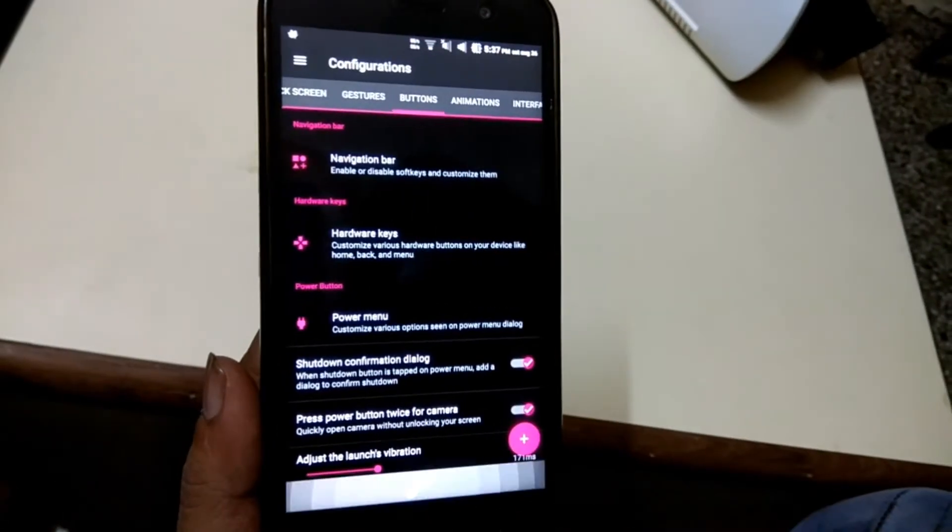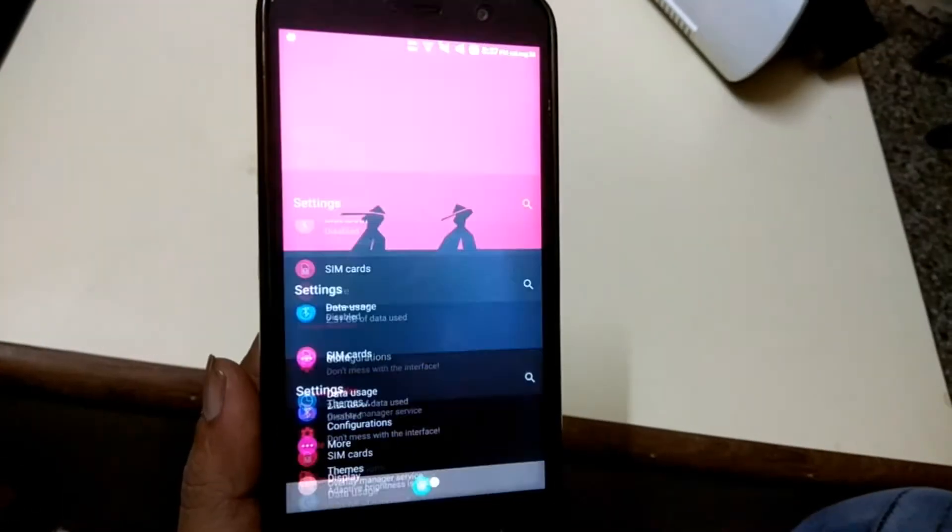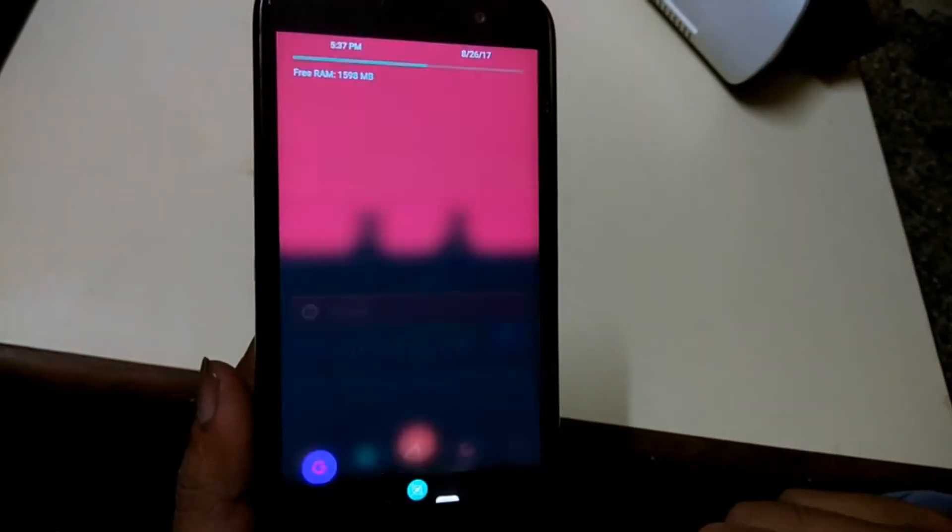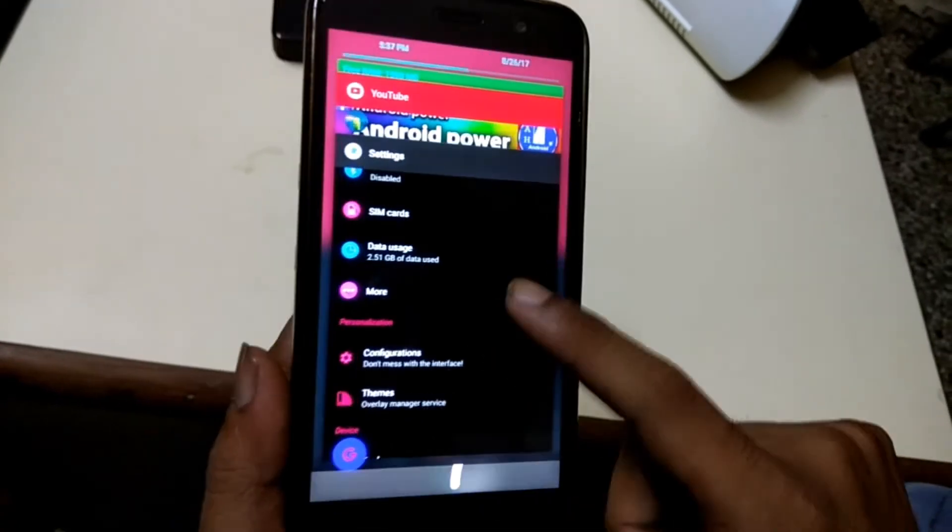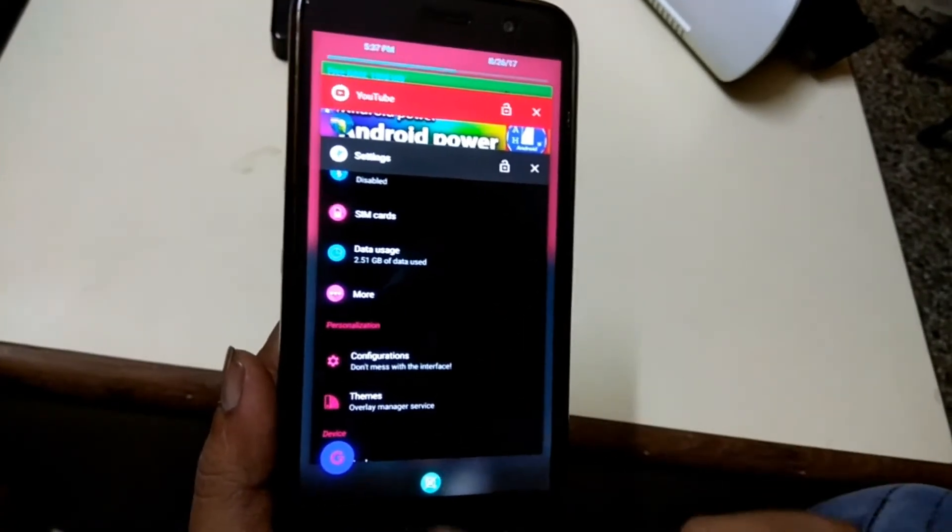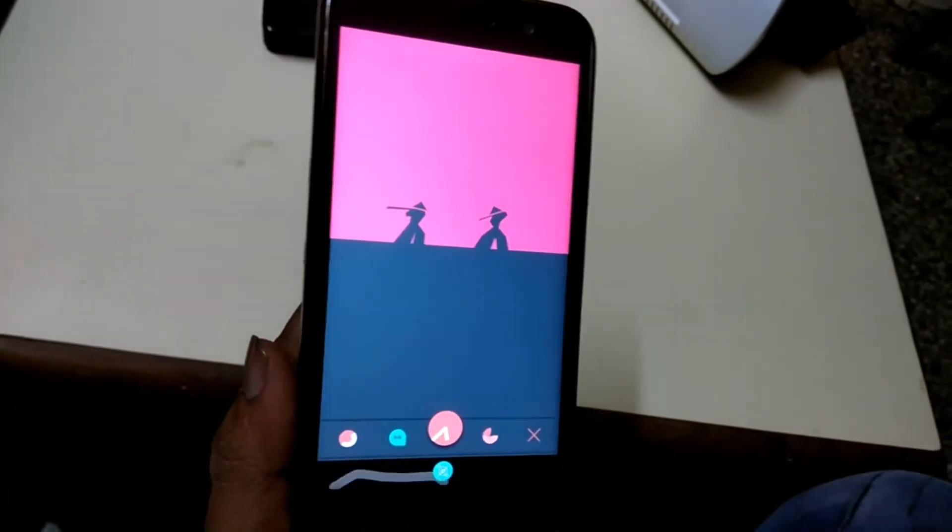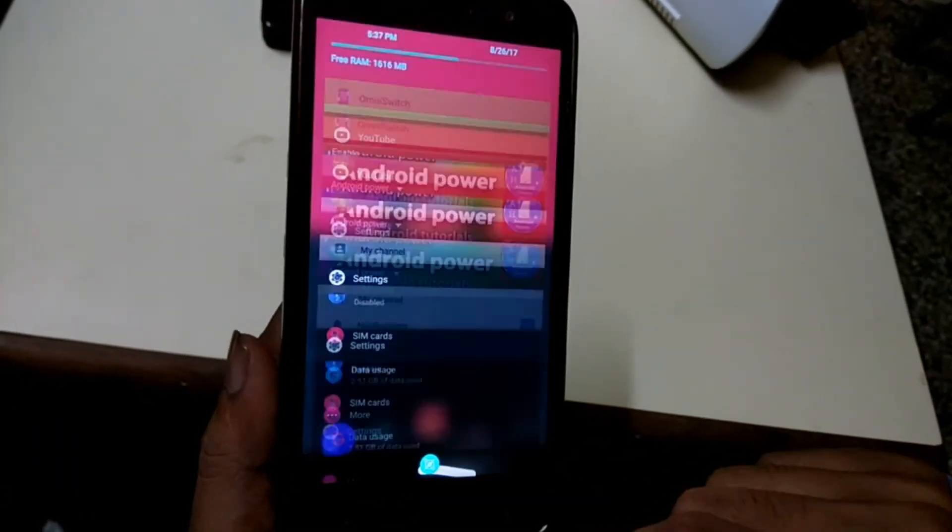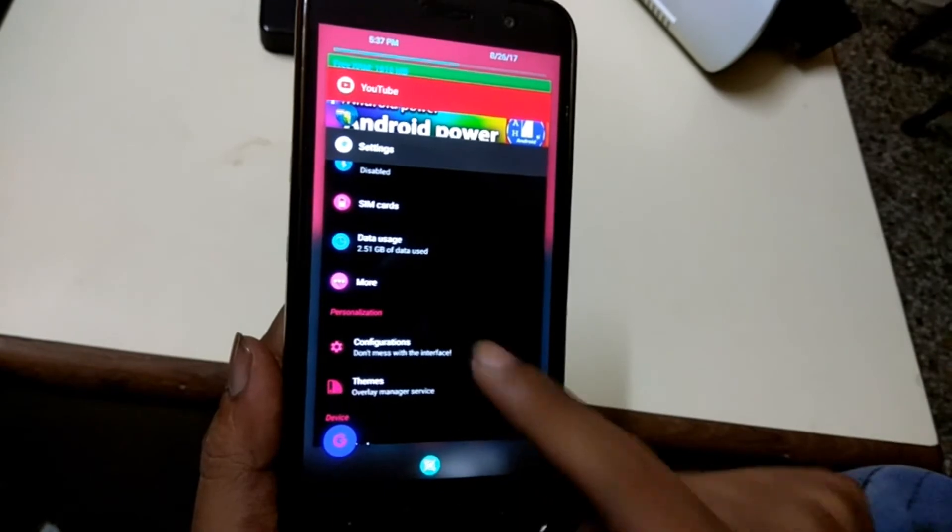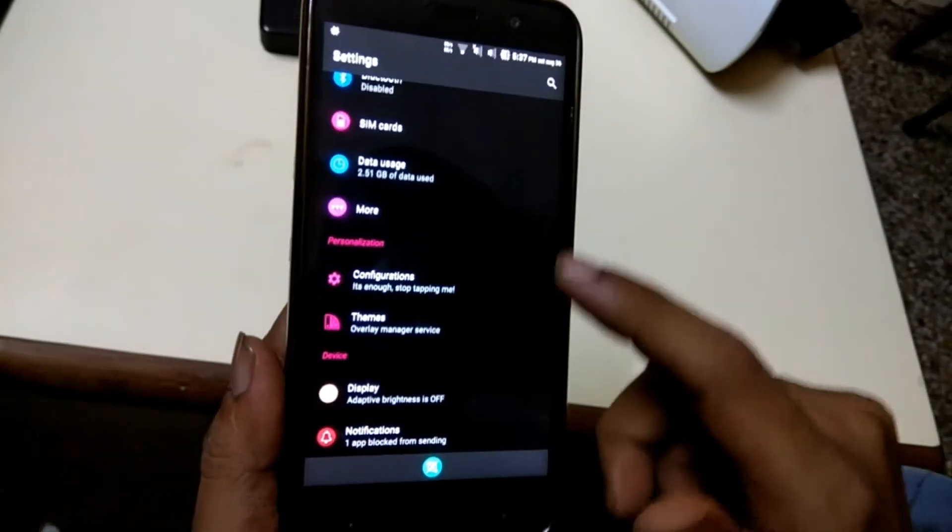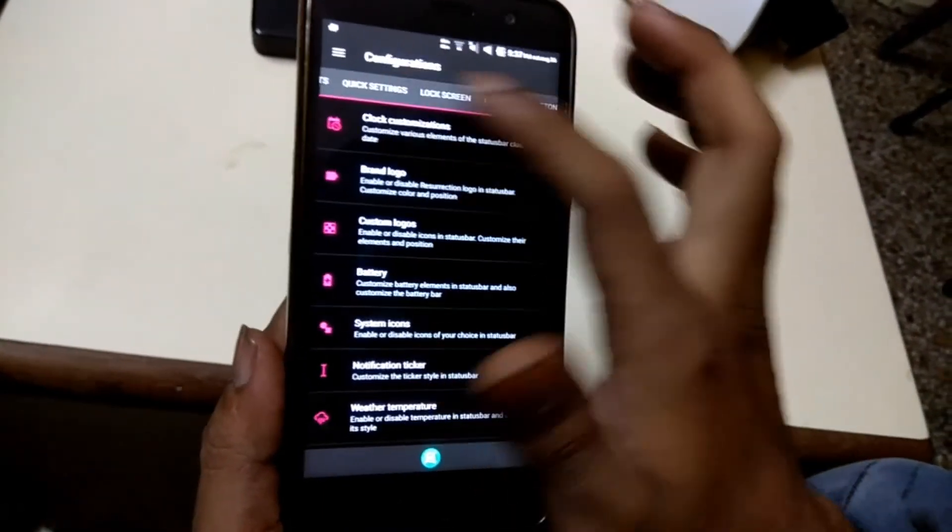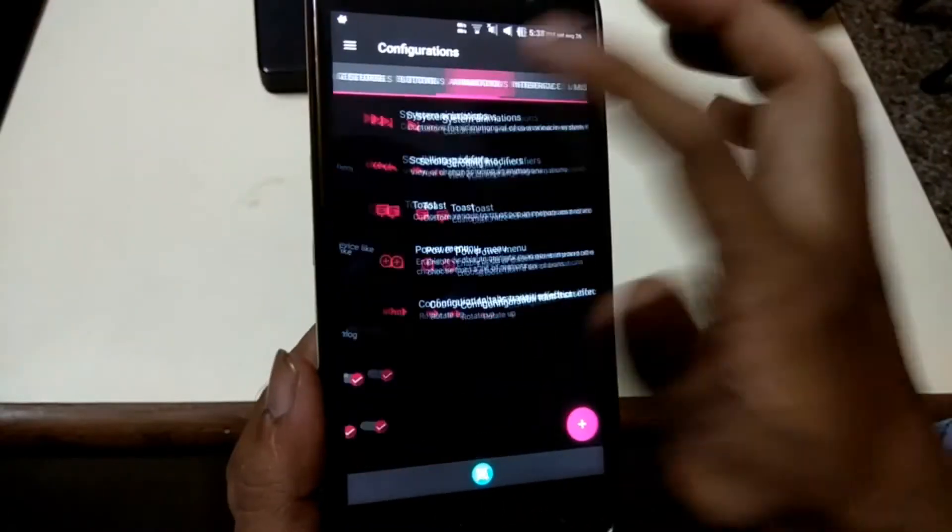This interface uses on-screen gestures instead of using back, home, and recents buttons on the ROM. I haven't really seen this kind of thing before. In my opinion it's very cool.